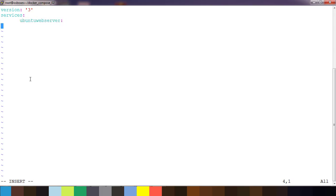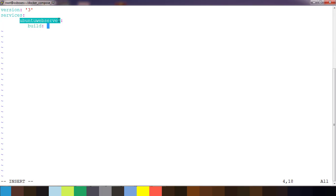Then we define how to create this container. We are going to build it, so we use the 'build' flag. If you are not building, you can just write the image name instead. Here I am going to build, so I use the build flag and then specify the directory location where I am going to build.